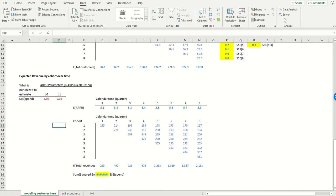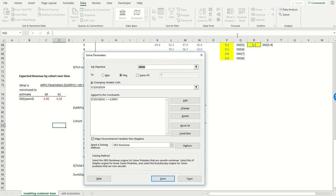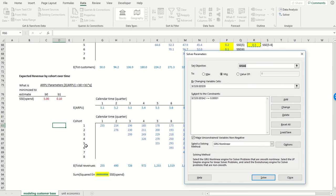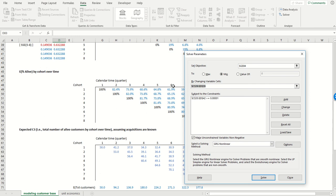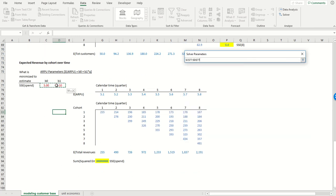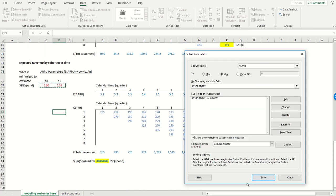And just like with the retention process, I am going to estimate the parameters of that spend model by minimizing the sum of squared error by changing these two parameters.